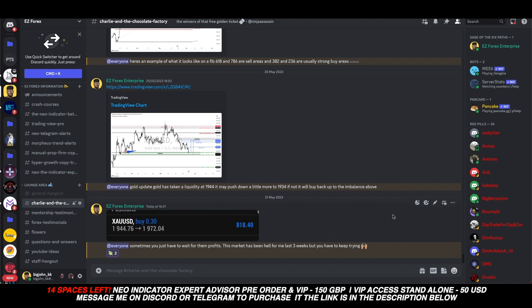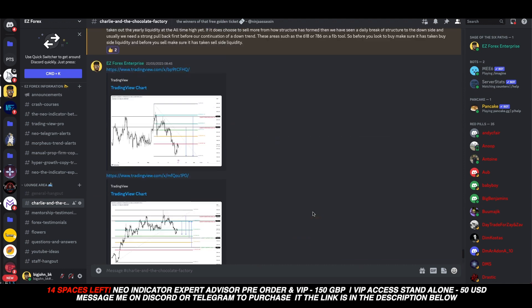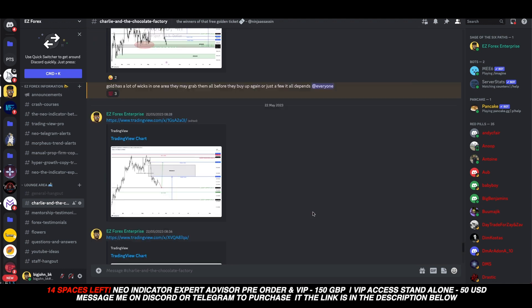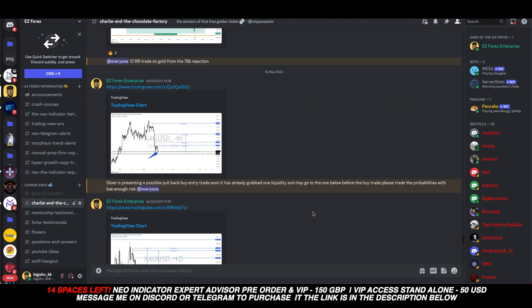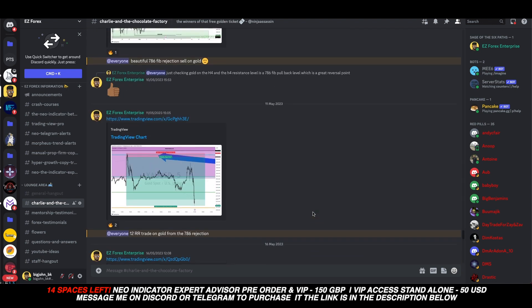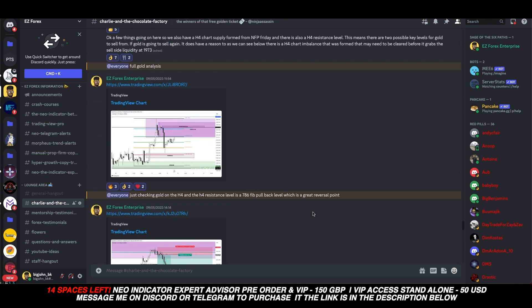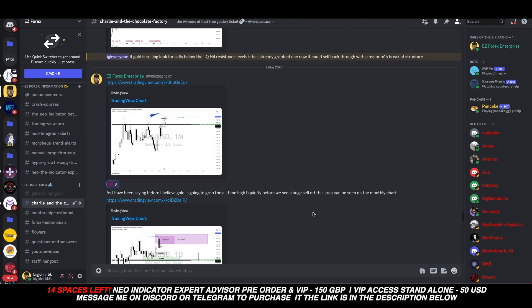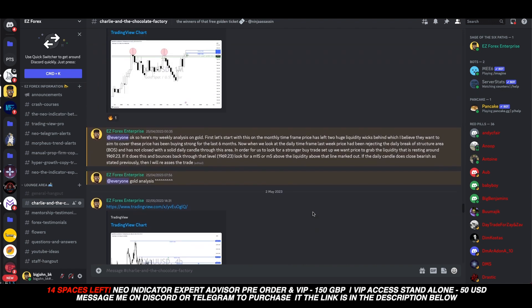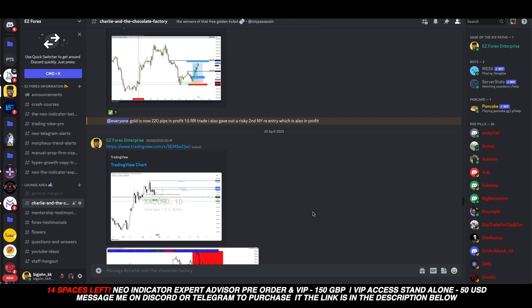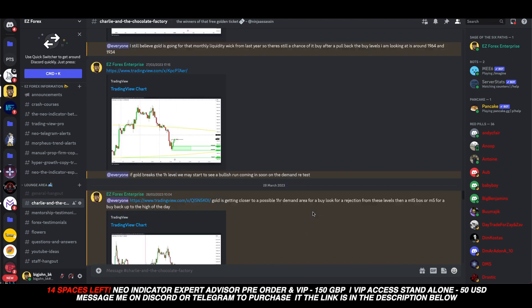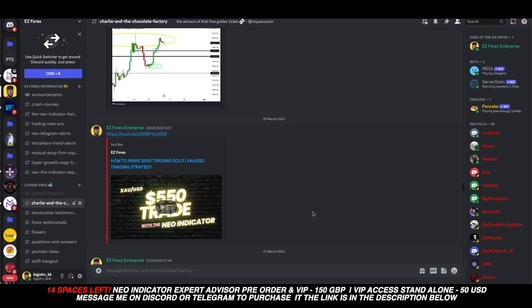First and foremost, this is my Discord — it's called Charlie and the Chocolate Factory, yes, based on the book. Within this group I'm giving out gold analysis every single week for free to any person that joins. The link is in the description below — you can come into my Discord and I've been giving out analysis on gold pretty much every single week for over two years.